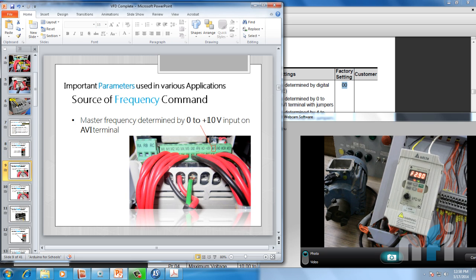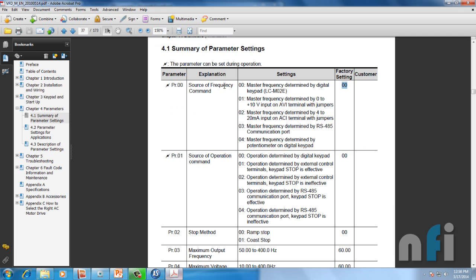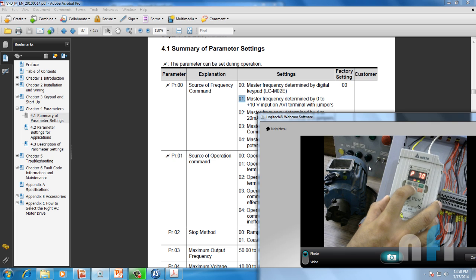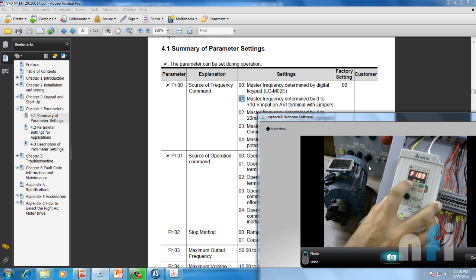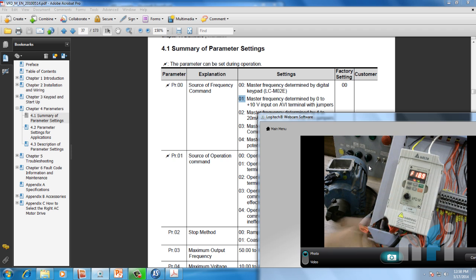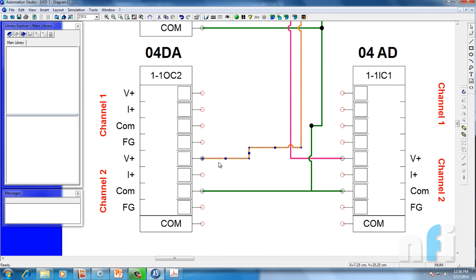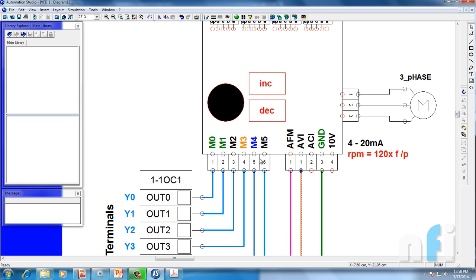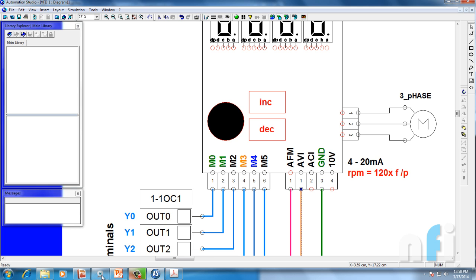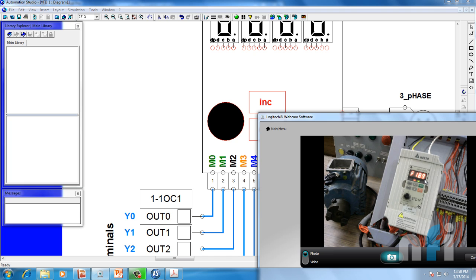The next command is master frequency determined by 0 to 10 volts on AVI terminal — that's the AVI terminal. Let's switch over to this mode. For parameter 00, we have to enter 01. If you see the frequency is 18.9 Hz — it is not controlled by the keypad anymore; it's getting the frequency from AVI. Going back, the AVI is connected to channel 2, and my card is supplying some voltage to this drive, which is forcing it to 18.9 Hz.